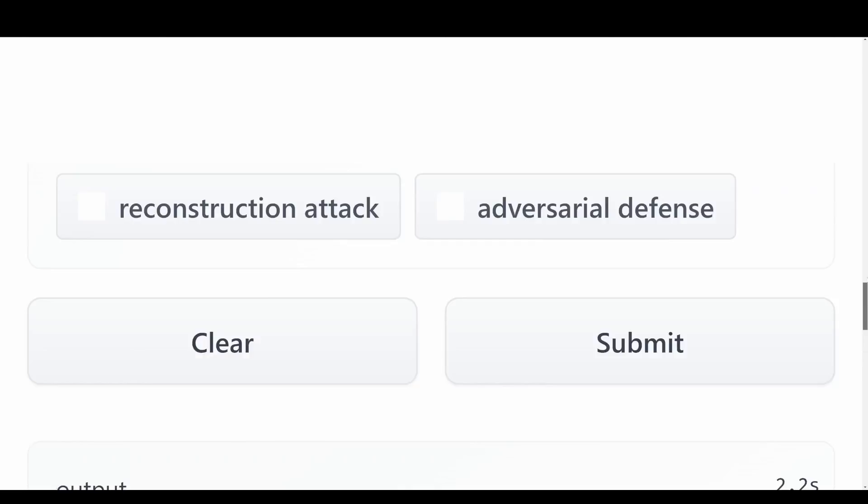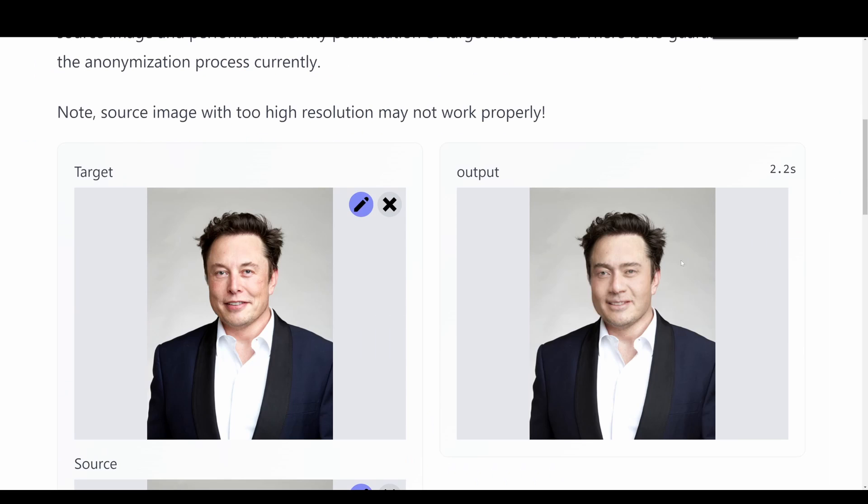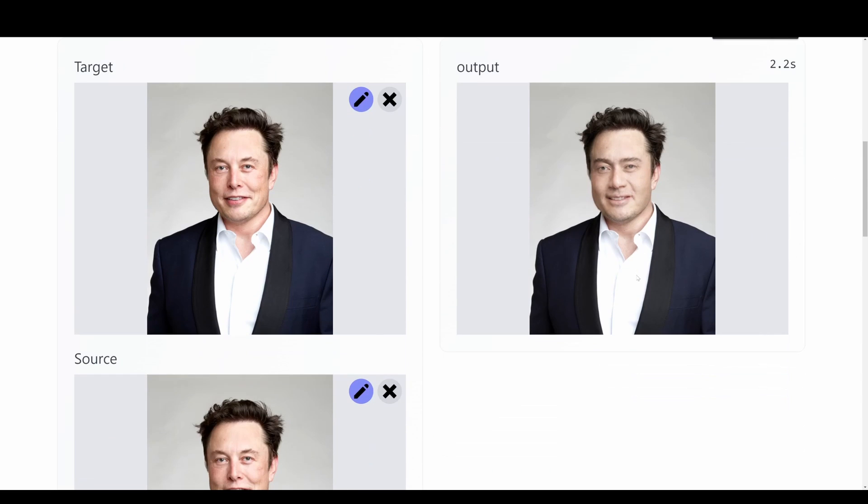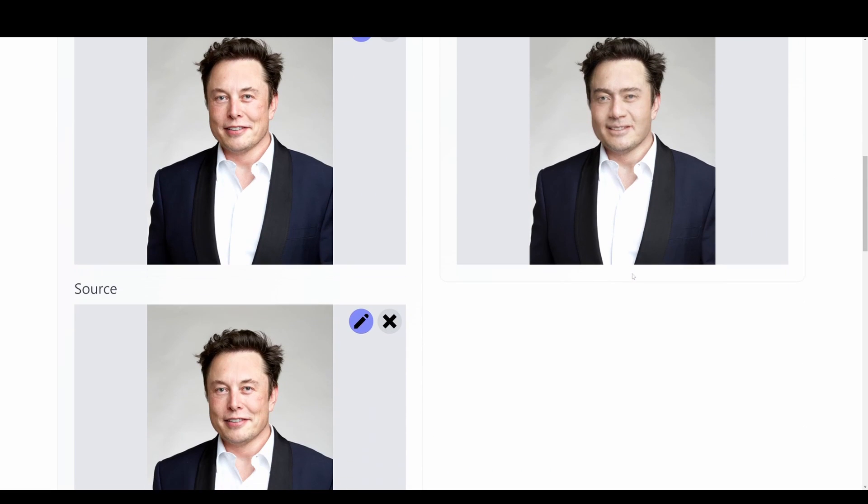So this model here can be used for a lot of different things. You can basically just go in and download it, try to play around with it yourself, and you can create a lot of cool faces with it.